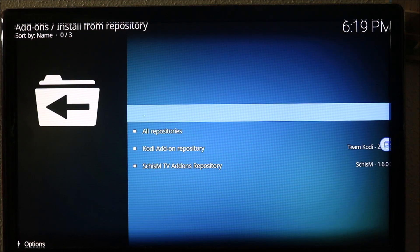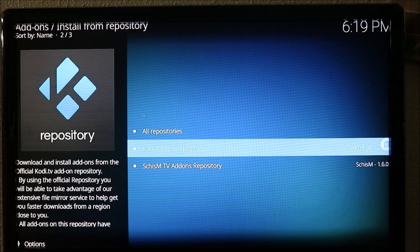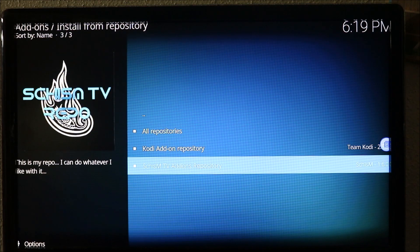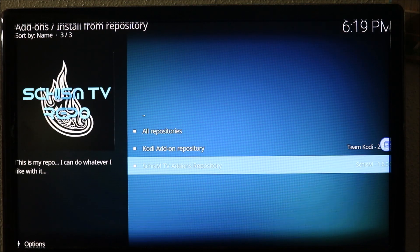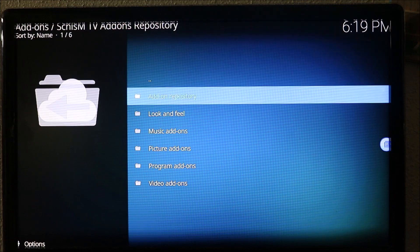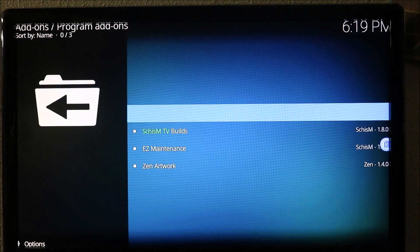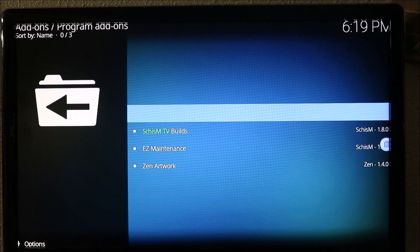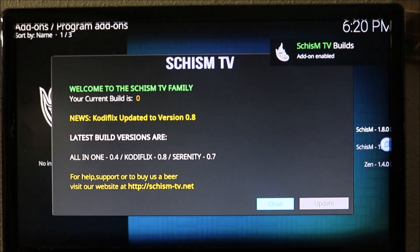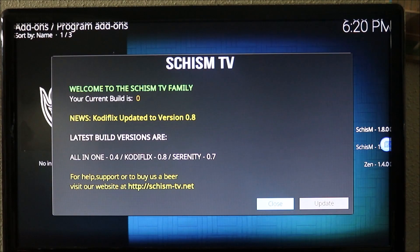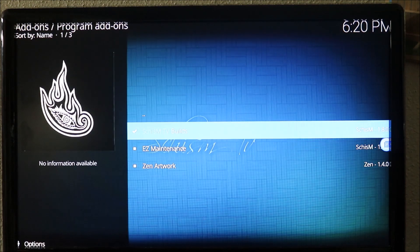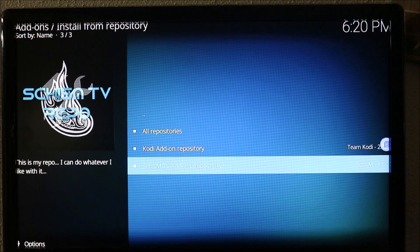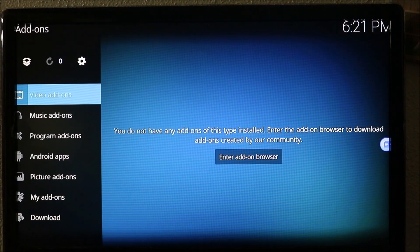You go down to Chism TV add-on repository, click on that, go down to programs and add-ons, and wait for the notification. There we go, we got the notification. Your wizard is now installed and ready to use. Close and we go back out all the way out to home.